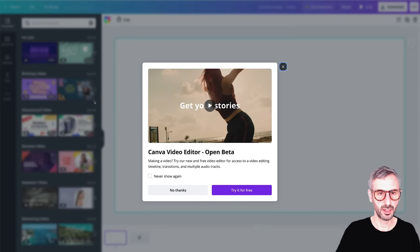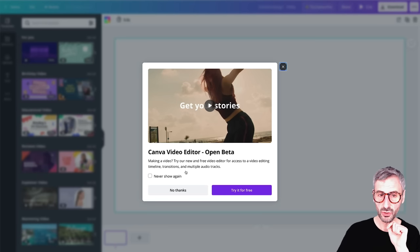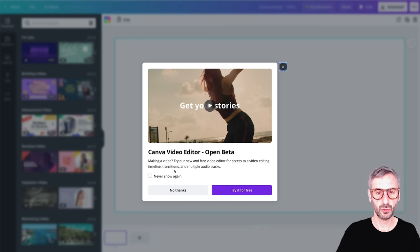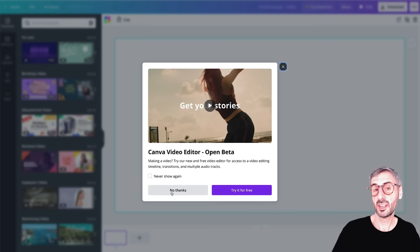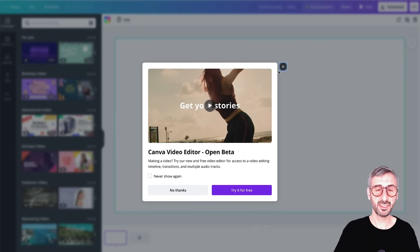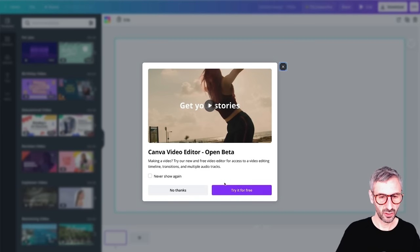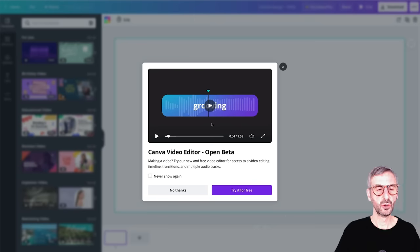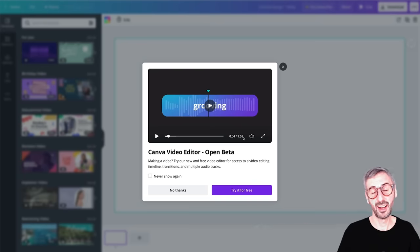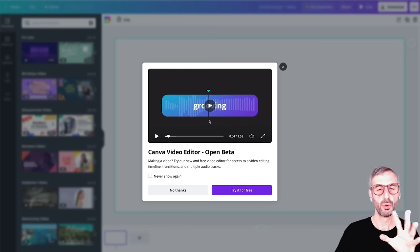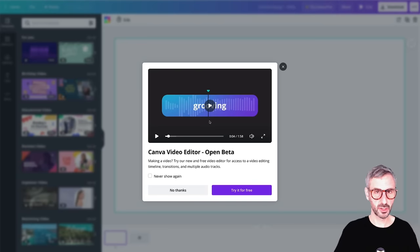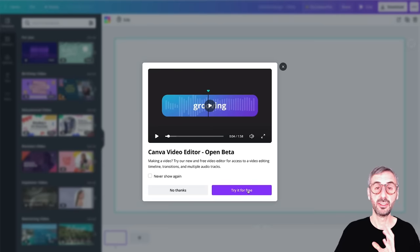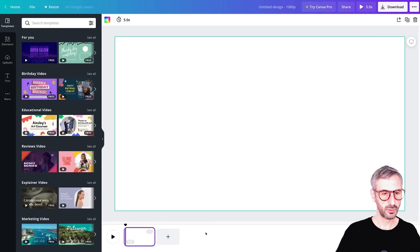Make sure you are on the video tab. I'm going to click on the classic video tab. Now you see this pop-up: 'Canva Video Editor Open Beta — try our new and free video editor for access to a video editing timeline, transitions, and multiple audio tracks.' Once you're here, you can click 'Try it for free.' You can say 'No thanks' and it will close the pop-up and you won't have access to the new video timeline. Canva has also created a cool two-minute video explaining the features — I highly recommend you watch it.